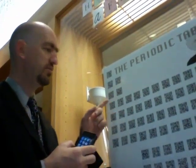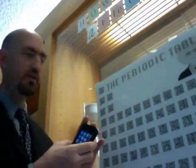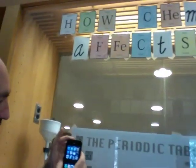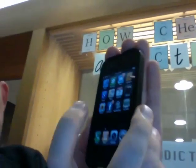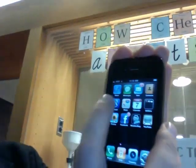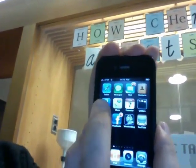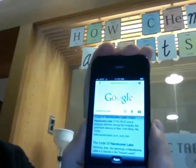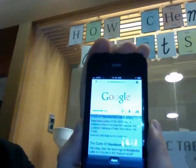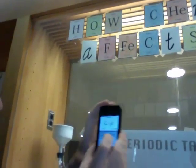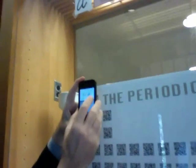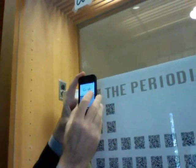So each one of these little codes goes to an element on the periodic table of the elements. We're going to start up here with this first one and I'm going to take my phone and launch the Google search app and use that to take a picture of this QR code.